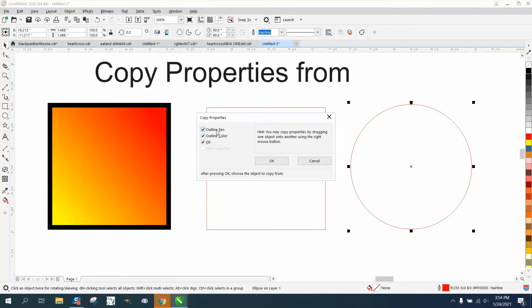And then you've got the outline of the pen, which is the thickness, the outline of the color, which is black, and the fill, which is from the interactive fill tool.